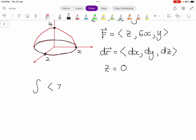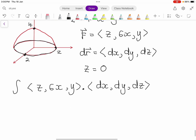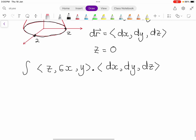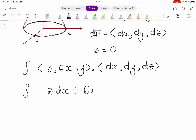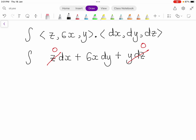So let's perform the dot product: F · dr = (z, 6x, y) · (dx, dy, dz) = z dx + 6x dy + y dz. Since z equals 0 on curve C, at the same time dz also equals 0. So you're left with the integral of 6x dy.